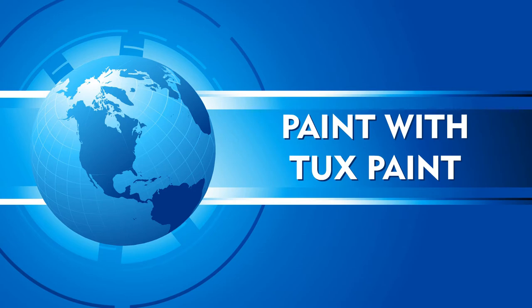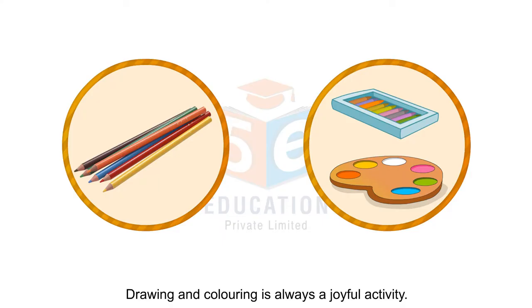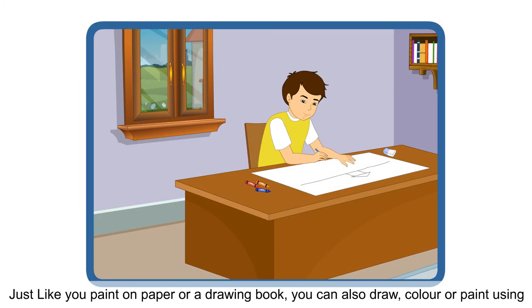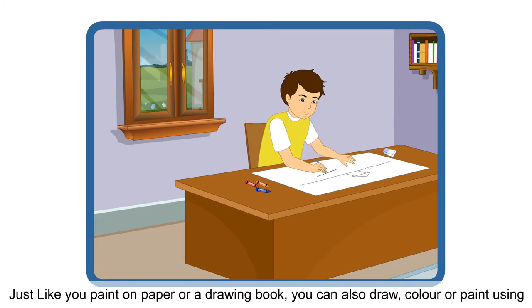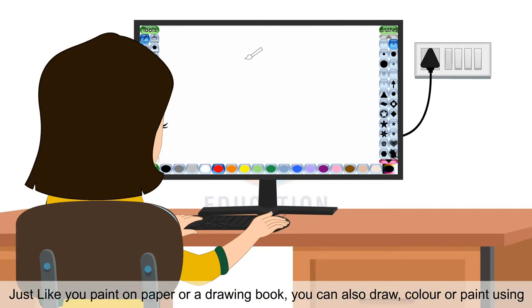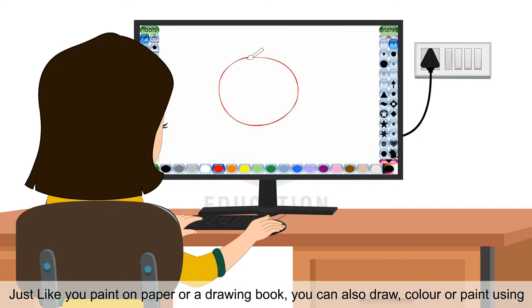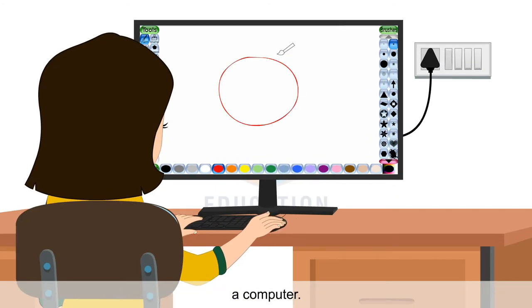Paint with Tuxpaint. Drawing and coloring is always a joyful activity. Just like you paint on paper or a drawing book, you can also draw, color or paint using a computer.